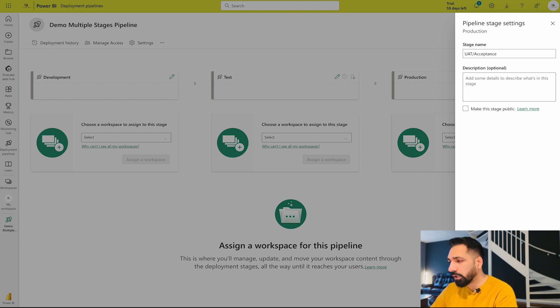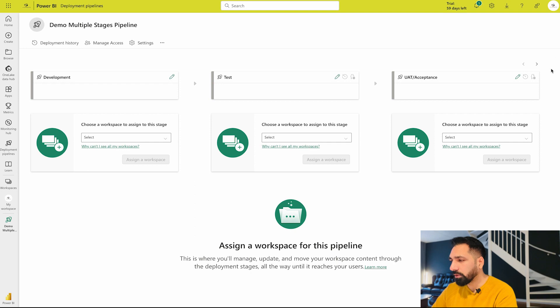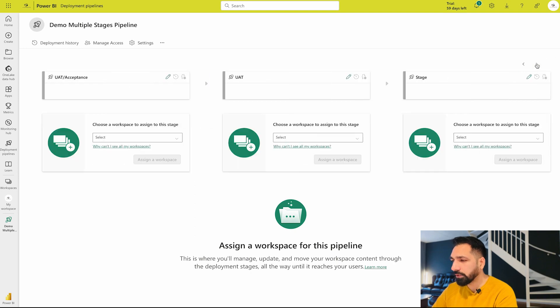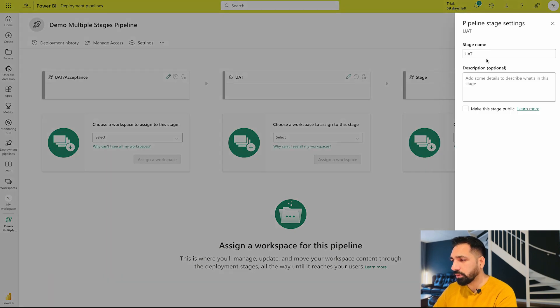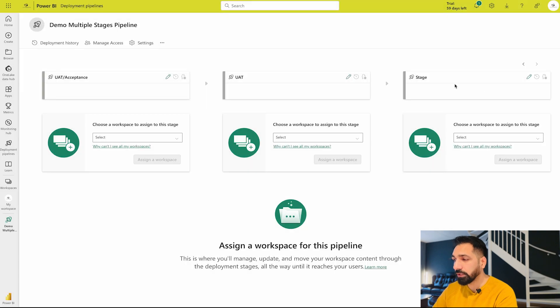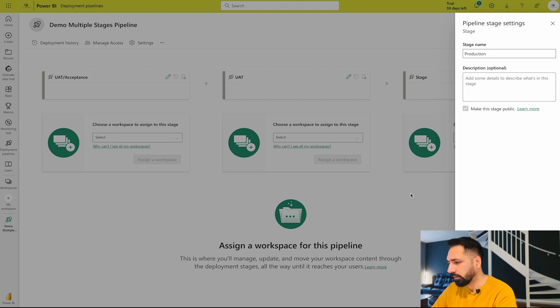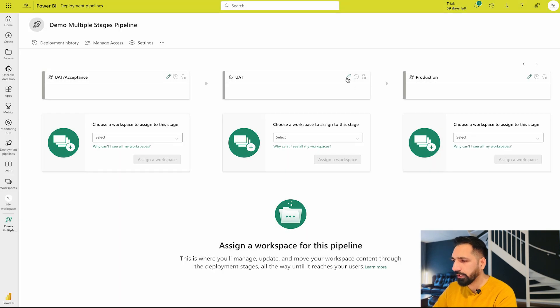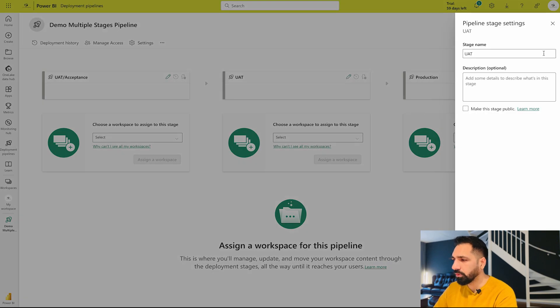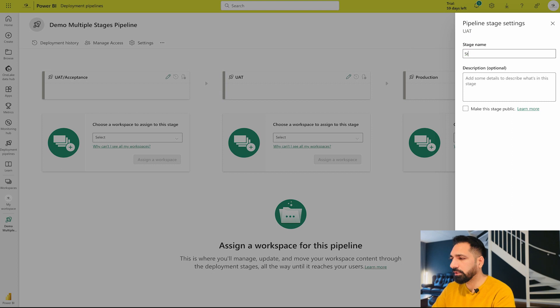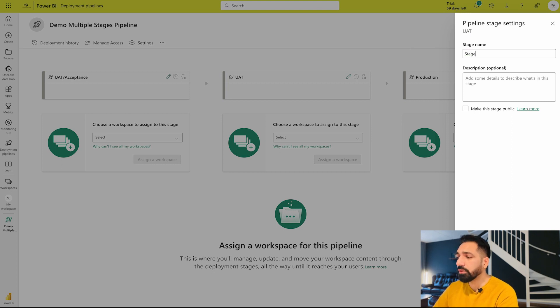Next is going to be my staging, so I'm not gonna change the staging first. I'm gonna change the staging to production. Save it, and I can say my UAT is going to be my staging one or stage.